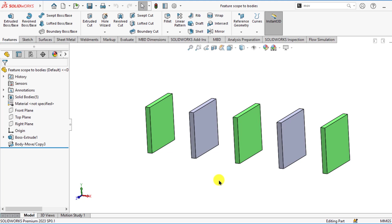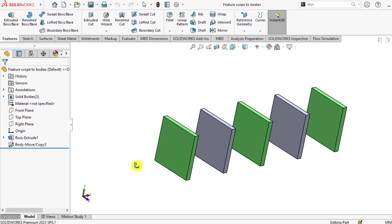Feature Scope option enables us to add additional features, particularly cut features, to specific bodies. The Feature Scope option is only enabled when we are working with a multi-body part.